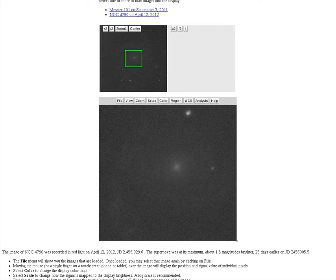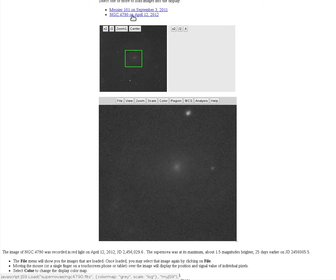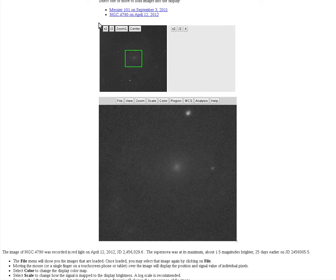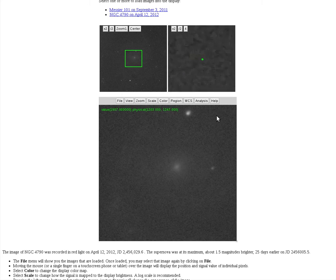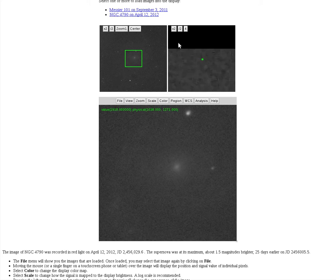This is the JS9 page, and it's the same page you'll see for both Messier 101 and NGC 4790 — you're going to measure both of those. You've seen this in other activities in this class, but here we're measuring brightness differently. There are three panels: this is the image you're looking at, this is a preview panel showing which part of the whole image you're viewing.